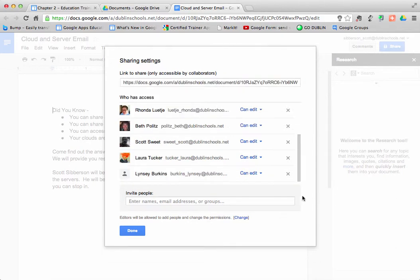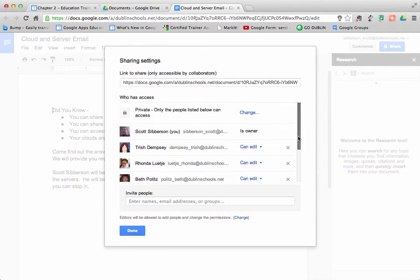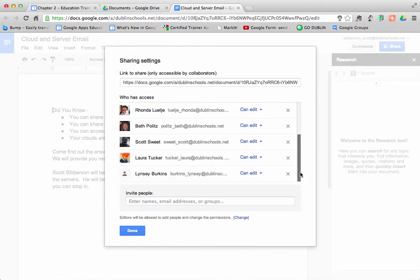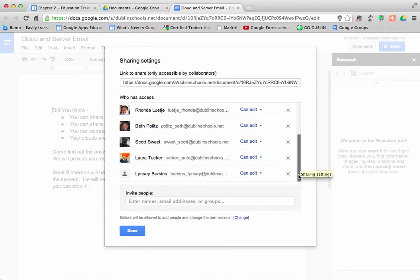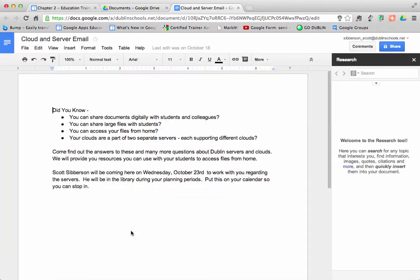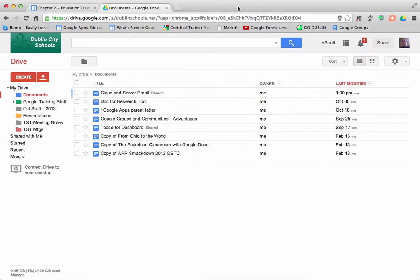So that is how you add people to a document or delete people from a document that you can collaborate and work together on. There is also another way that you can do sharing, besides hitting the blue button.